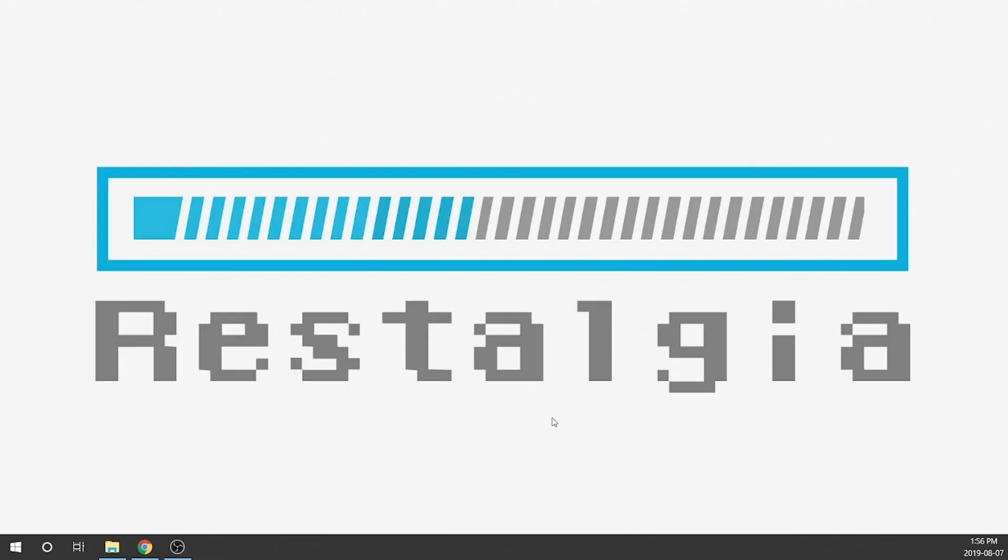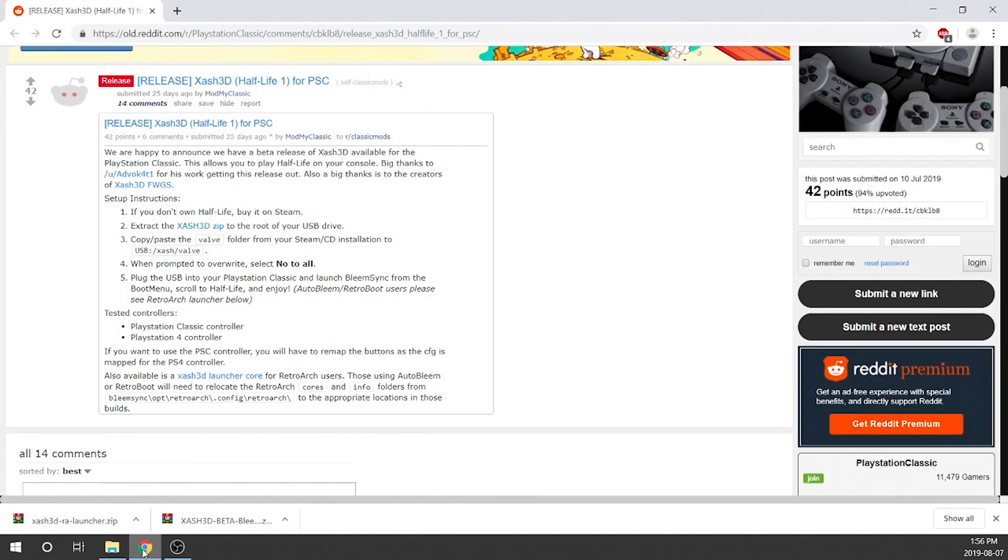Alright guys, so we're just gonna go ahead and jump right into it. We just need to go to our web browser and we're gonna hop over to this link right over here. As always, links will be in the description down below.